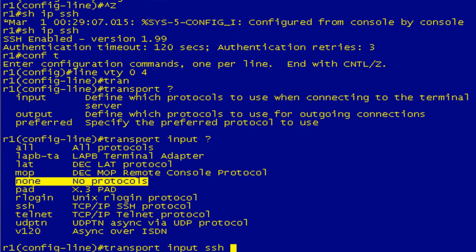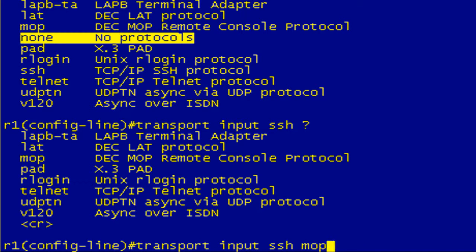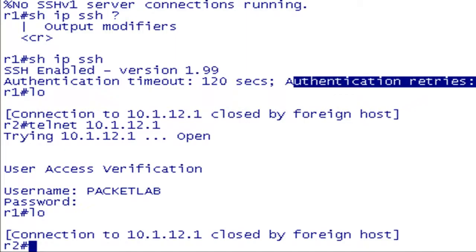So you can put SSH, and then you can see it gets taken out of the option. So you can put multiple in, if I wanted to allow MOP, if I wanted to allow PAD, I could do that. I just really want SSH, so I'm going to hit enter. I'm going to pop over to R2, and now when I try to Telnet to R1, it should be refused.